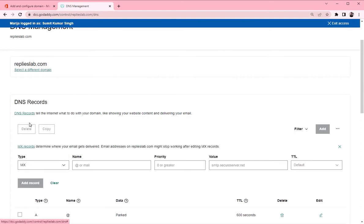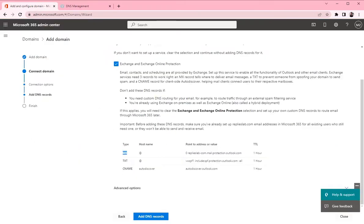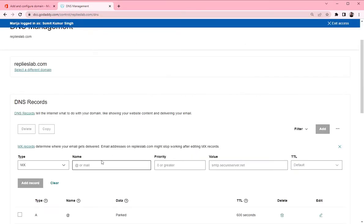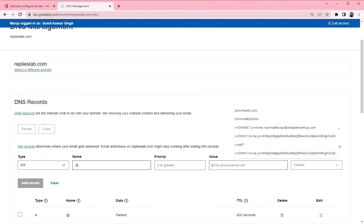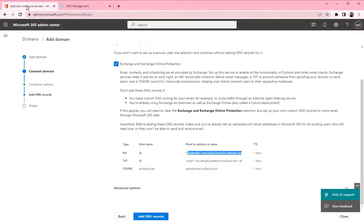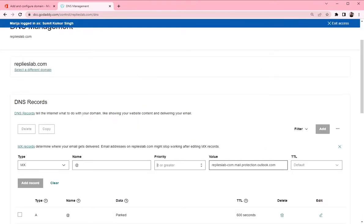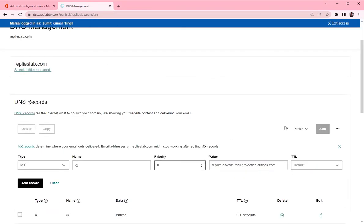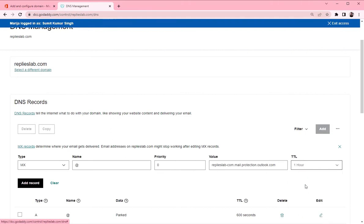You want to choose MX as a type, hostname is at and this is the value and the zero here. That's the priority. TTL is one hour and click add record.